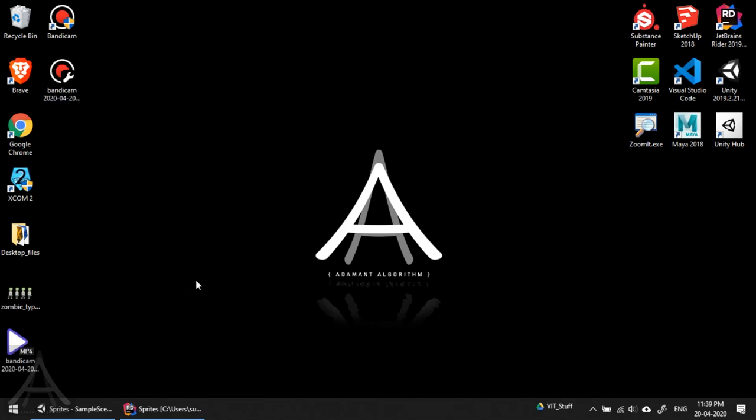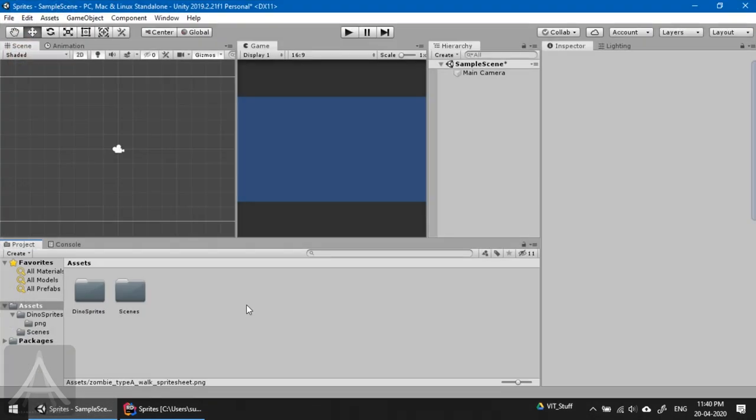Hello everyone, this is Sureen again and I welcome you all to my channel Adamant Algorithm. Today we are going to see how to handle sprite sheets in Unity 2019. This technique should work from Unity 2017 version and onwards.